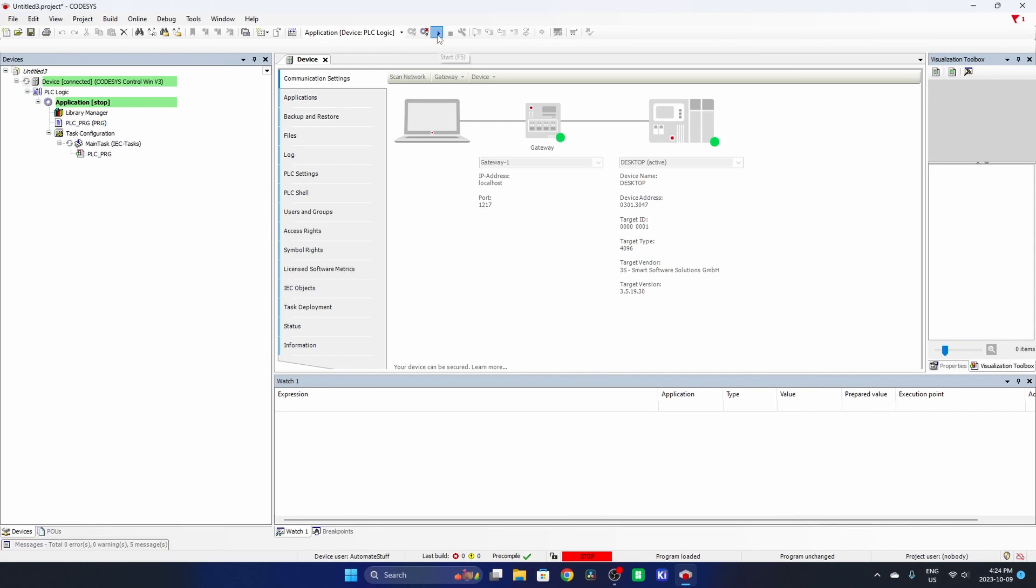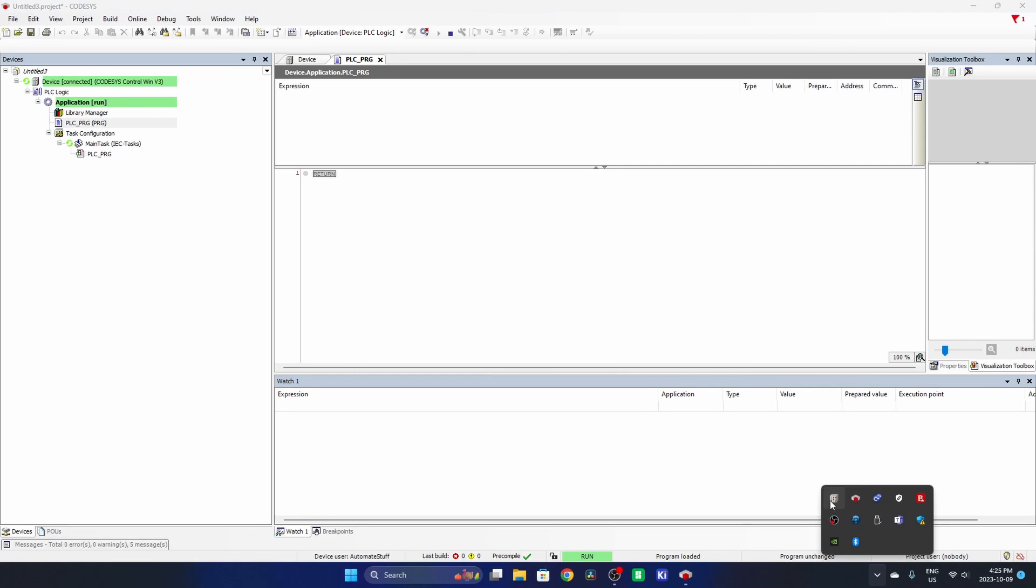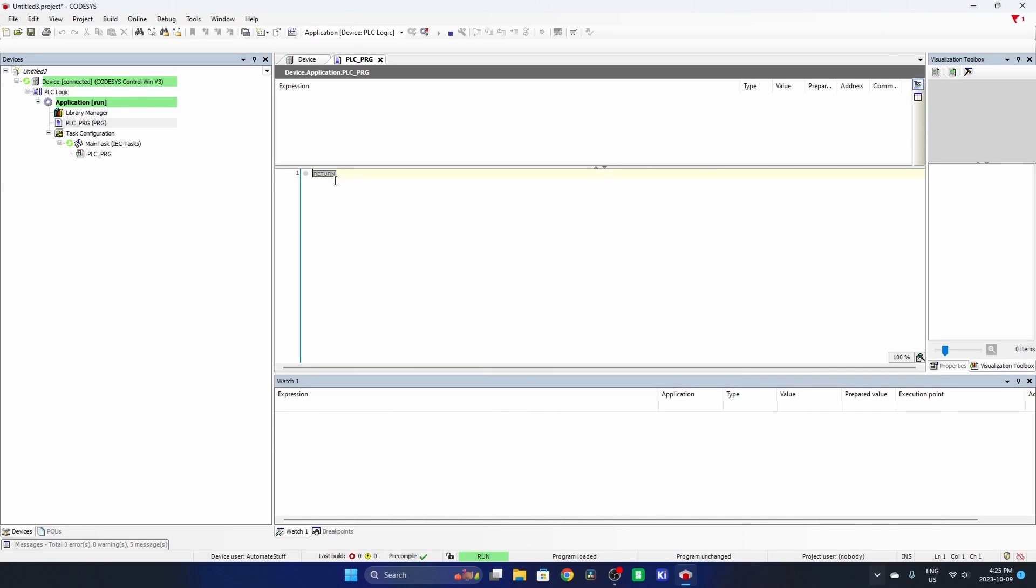And I can press play to run. So I'm running, but I don't have any code written. So it's not running anything. But there you go. That's how you connect to the simulated PLC provided by Codesys on Windows. And I hope that was useful. I'll see you in the next one.